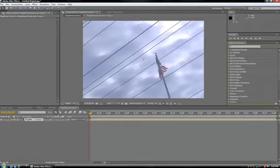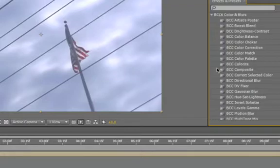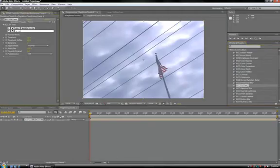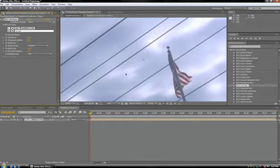Next, open BCC6 Colors and Blurs, scroll down to DV Fixer, and double-click. The effect is applied instantaneously, and the image already looks much better. But we can fine-tune the effect and get an even better result.